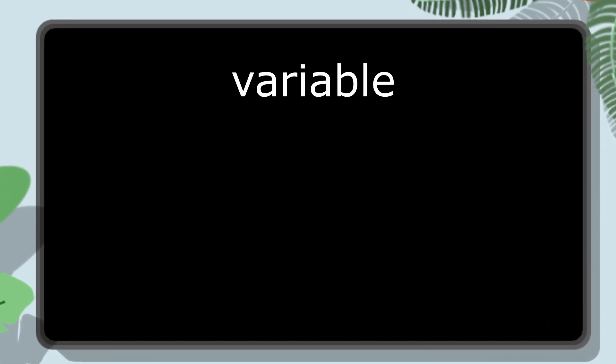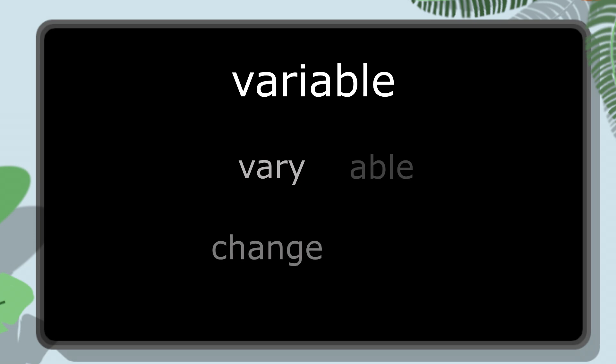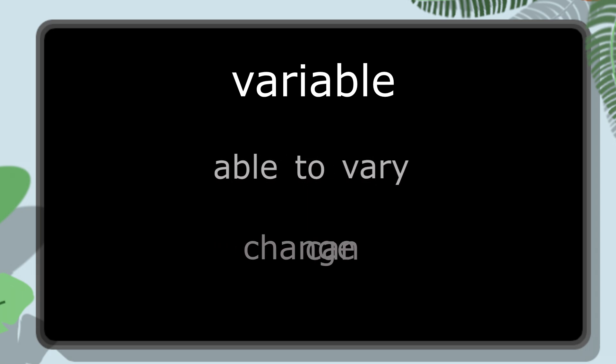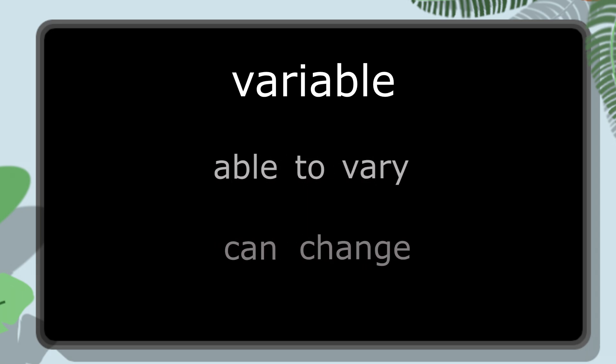The word variable comes from combining the words vary, meaning change, and able, can, which perfectly describes what it is. A variable is something that is able to vary, or in other words, something that can change.